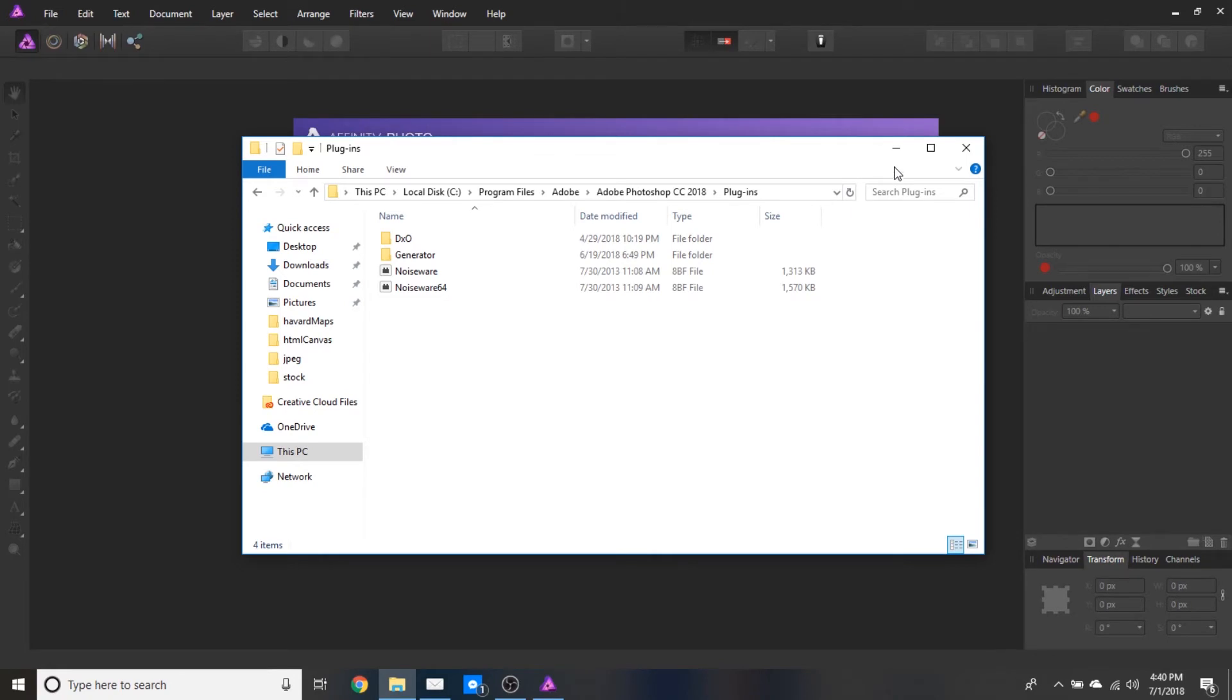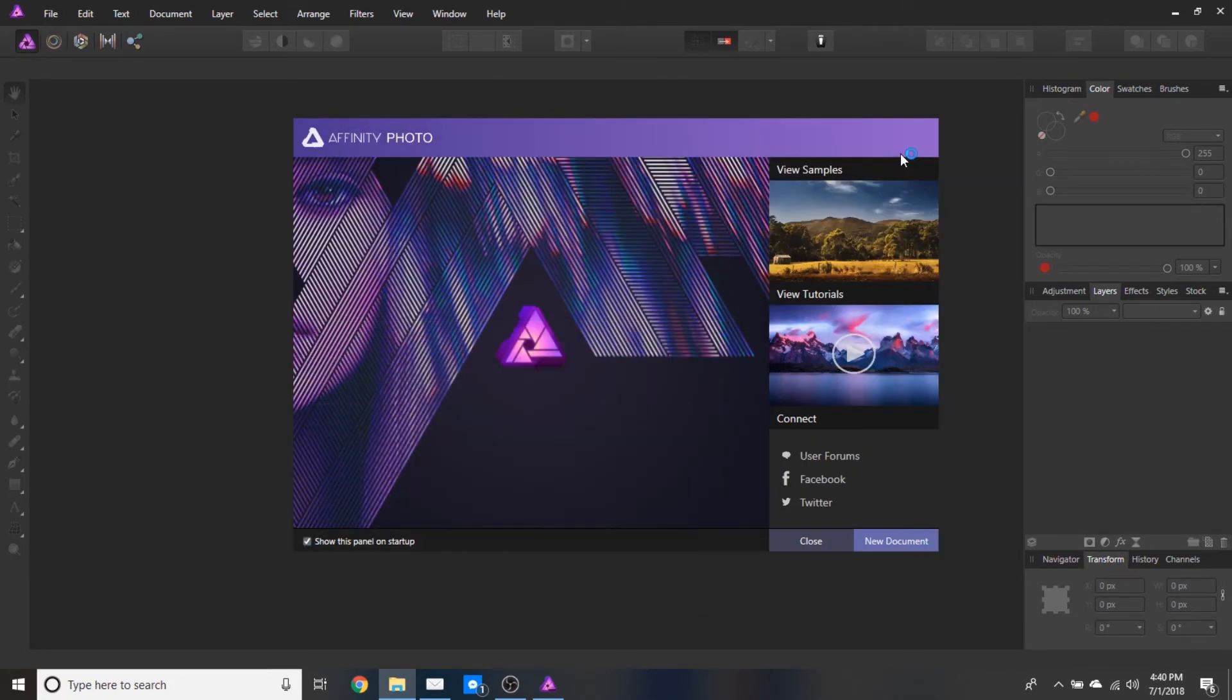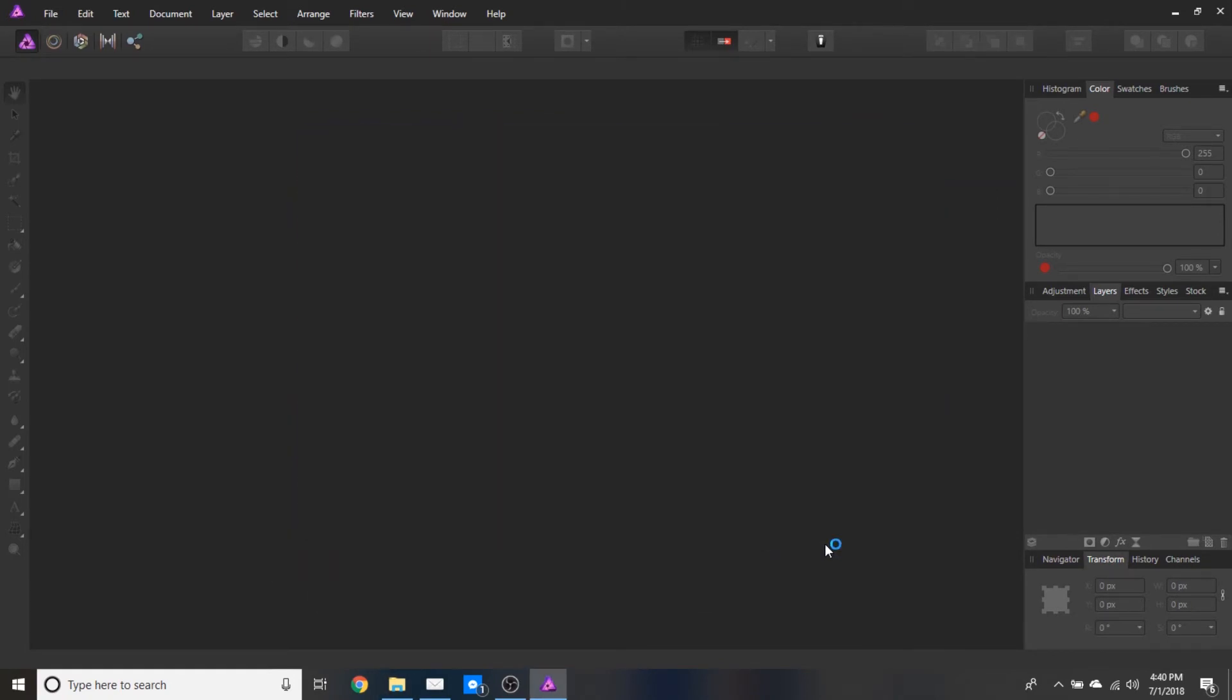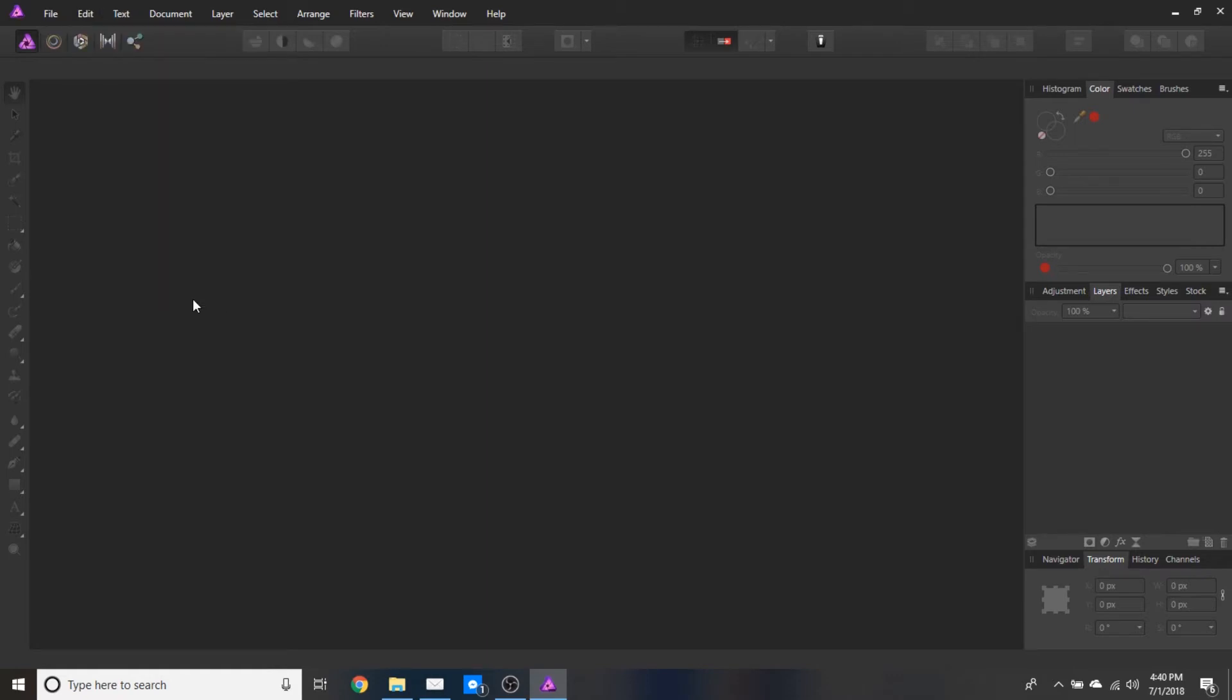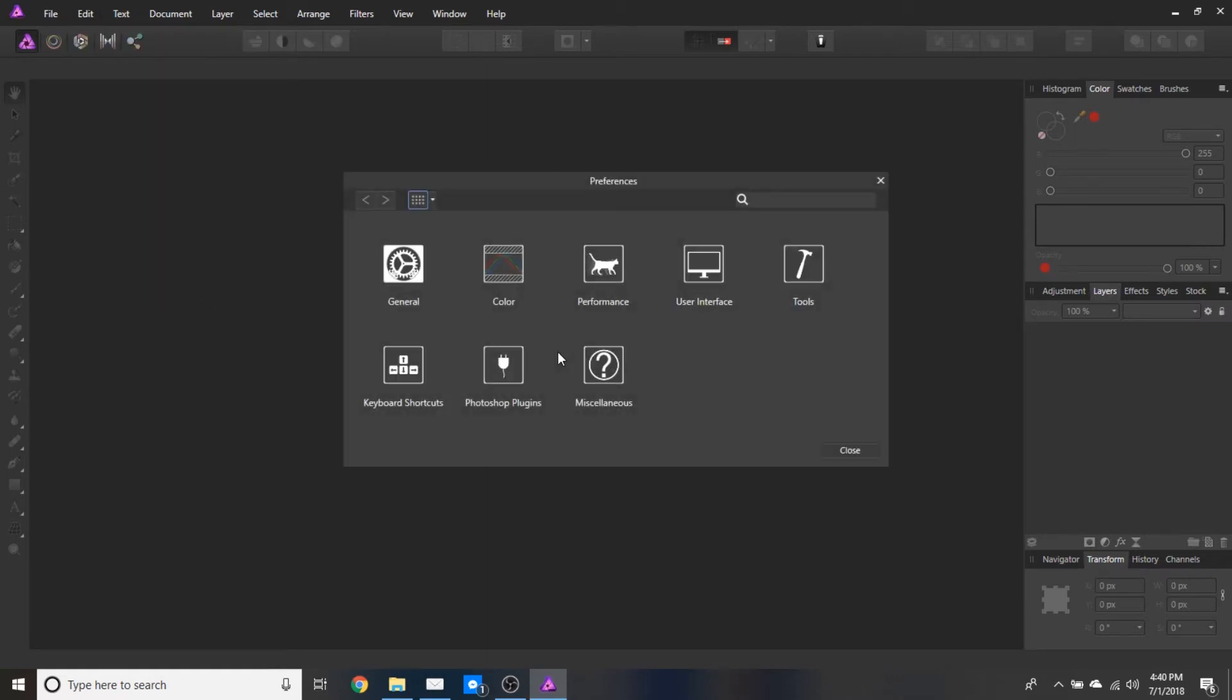Okay. Affinity Photo has now restarted. I'm going to go back into that dialog by going to Edit, Preferences, Photoshop Plugins.